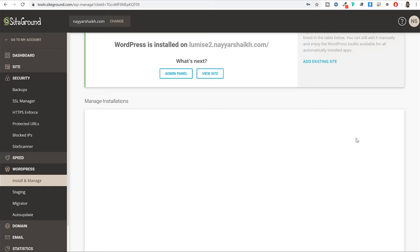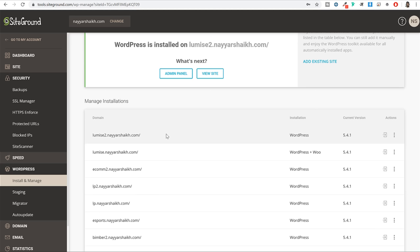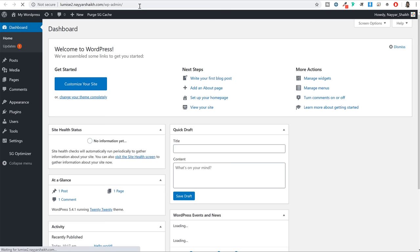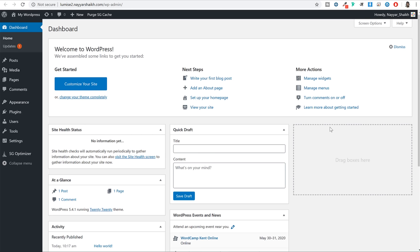A new tab will open and here you will see your WordPress dashboard. This is the most important page of your website because from here you will be controlling everything - whether you want to change the design, add or delete functionalities, create posts or pages, everything will be done from here. Whenever you want to visit your dashboard, simply type in your website name followed by /wp-admin.